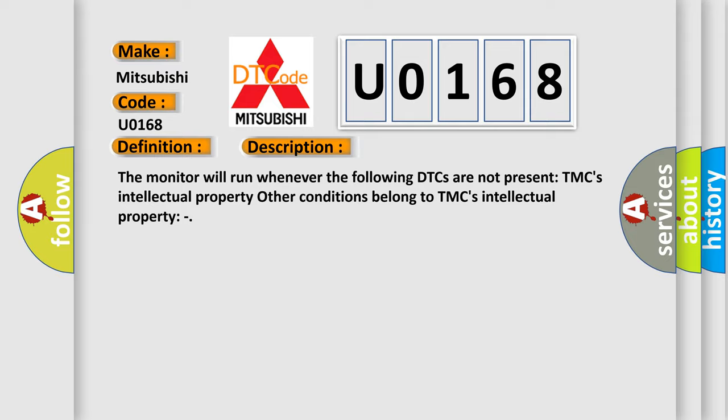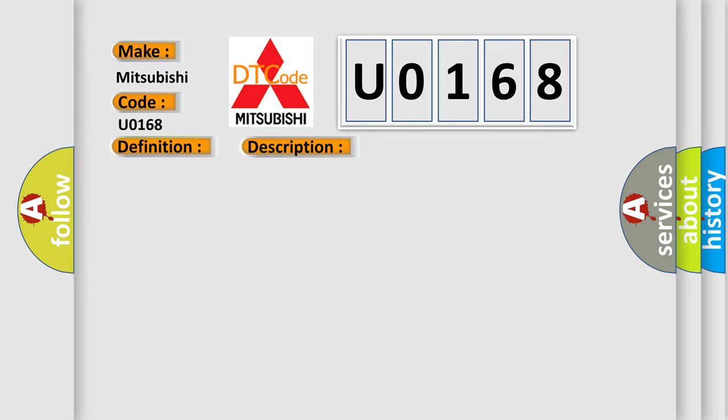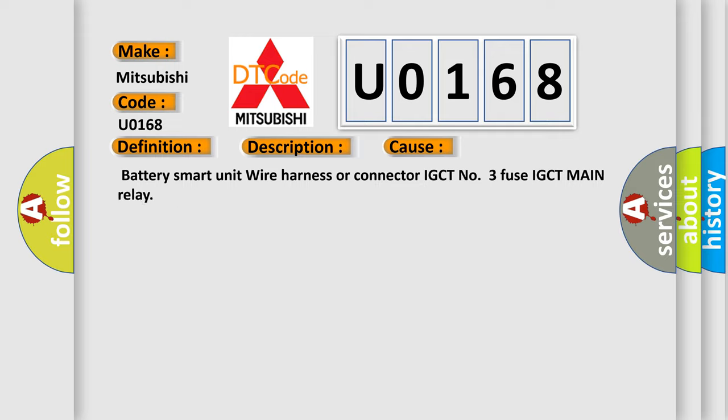This diagnostic error occurs most often in these cases: Battery smart unit wire harness or connector, IGCT No.3 fuse, IGCT main relay.